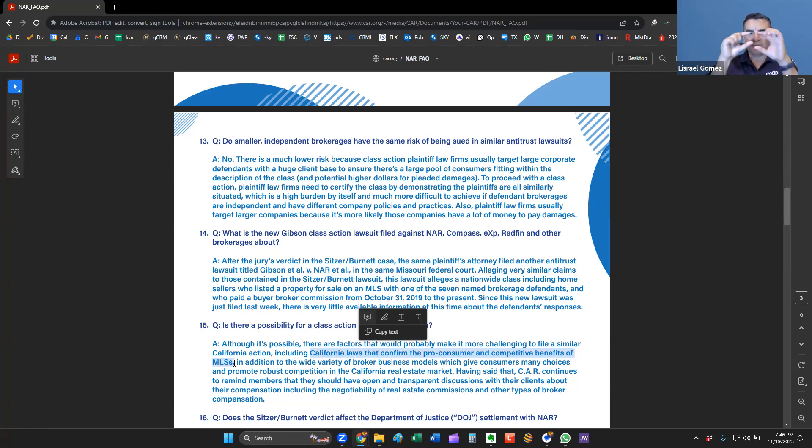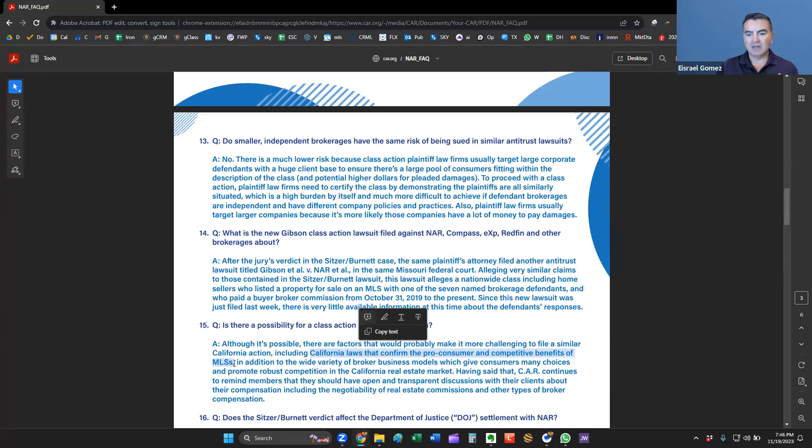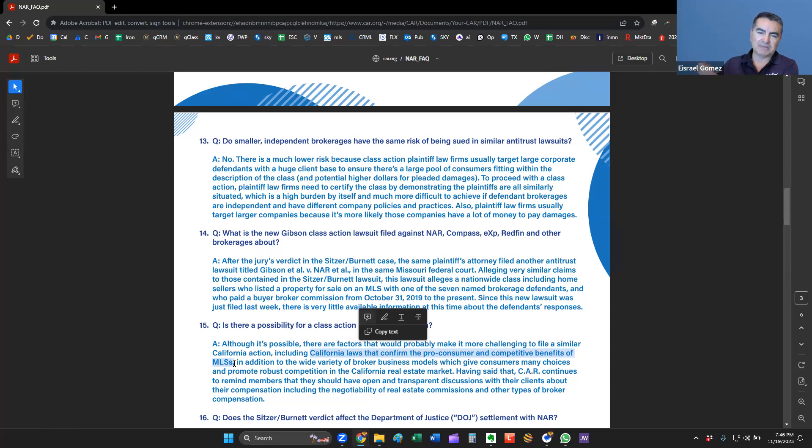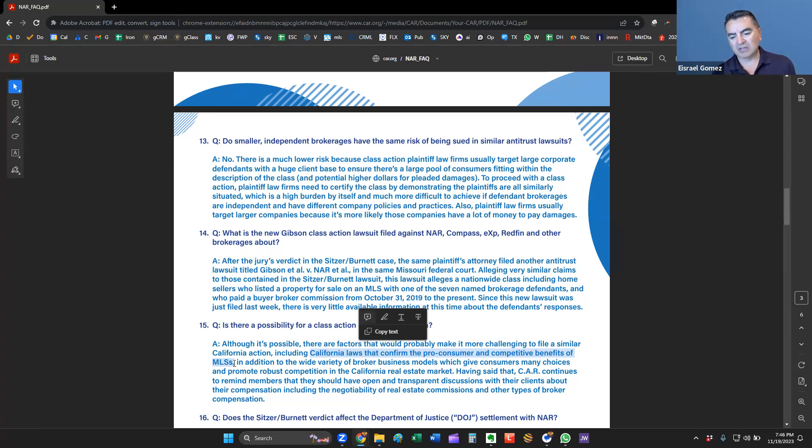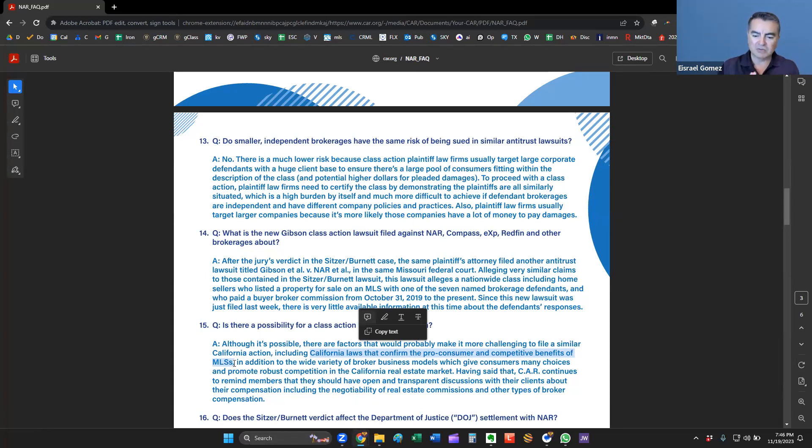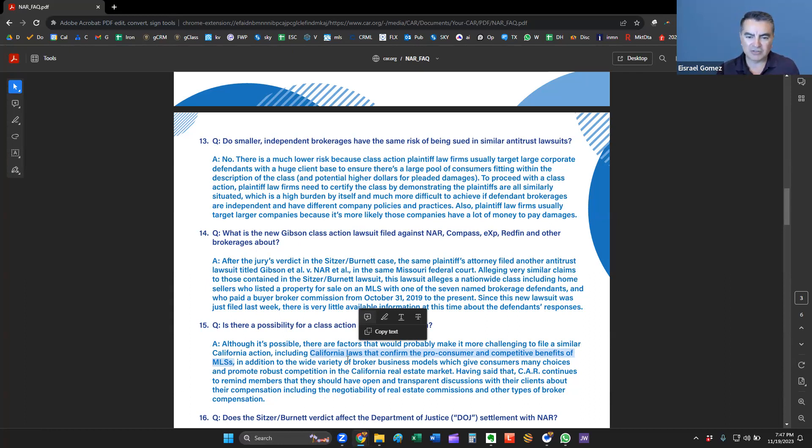Pro-consumer and competitive benefits. California has more attorneys than probably any other state in the United States. If there was lawsuits to be filed or claims to be made against these contracts that we have or these arrangements with MLSs, any anti-trust situations, those would have been fought long ago. And again, that's my opinion. This is just my opinion also. It looks like the legal team here from the California Association of Realtors is kind of taking that same stance that many of our contracts are pro-consumer. They're protecting the consumers already by forcing realtors, forcing brokerages to disclose exactly what the commissions are and how they're being split.